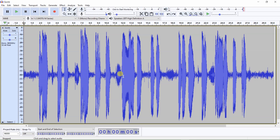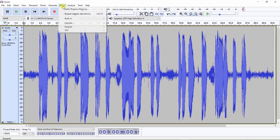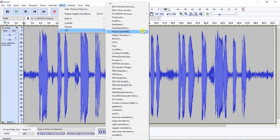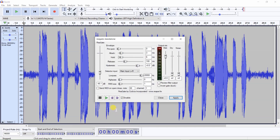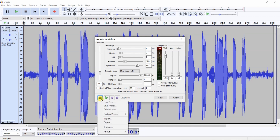This tutorial will demonstrate noise gate settings that you might consider using for audio in a podcast, voiceovers, as well as dialogue audio in your video. To open RearGate, click on Effect, VST, and RearGate. First, make sure that RearGate is set to default settings by clicking here, choosing Factory Presets, then selecting Defaults.